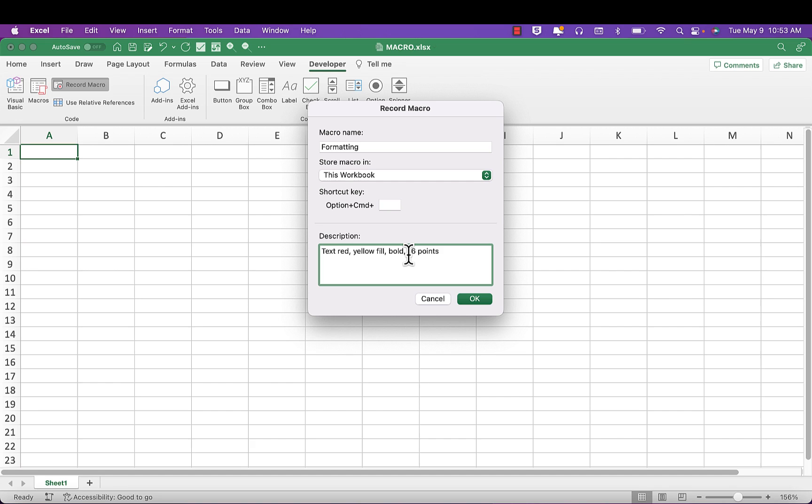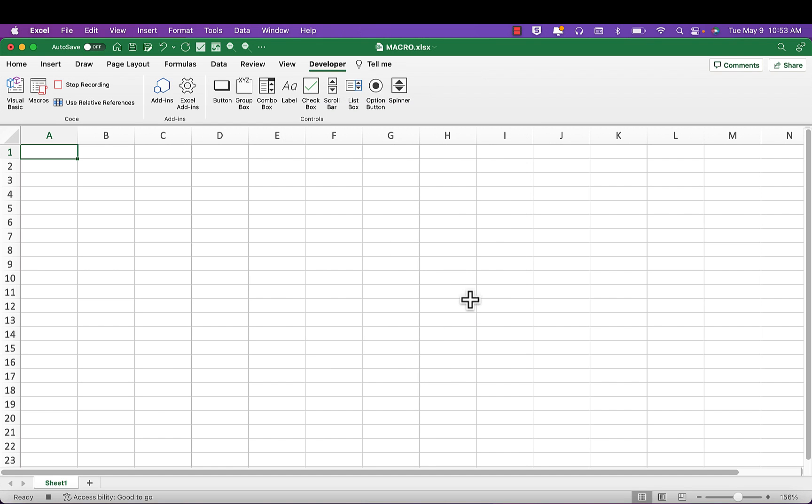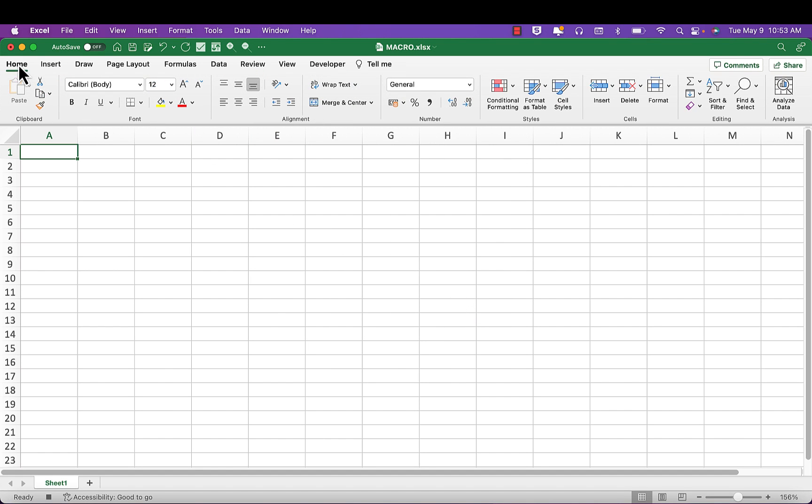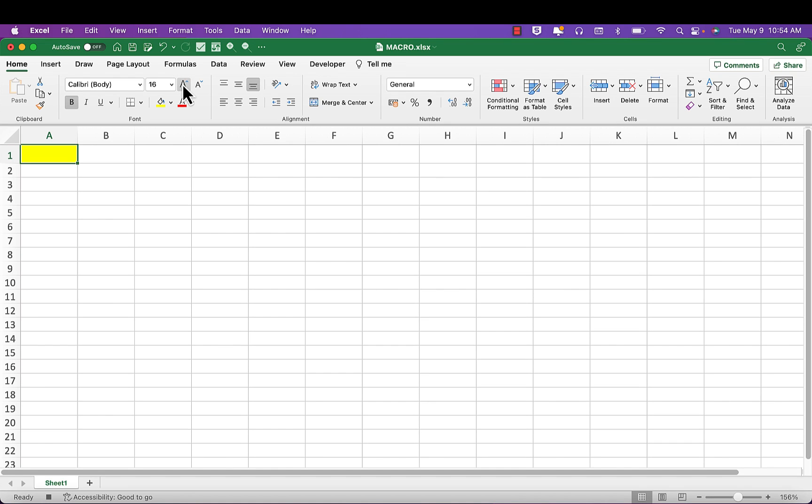So make sure you practice these steps first. Now we can click OK, and then we go to the home tab and we apply red text, yellow fill, bold, and 16 points. And there is our macro.